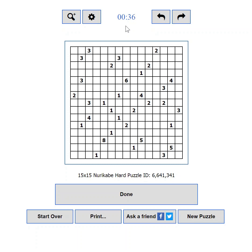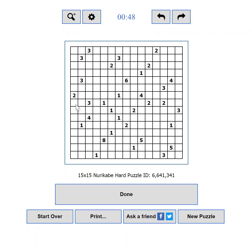The action buttons — from here you can submit the puzzle solution for verification, reset the puzzle, print a copy, share your progress, or load a new puzzle. The puzzle area is the actual playing field where you will enjoy solving puzzles.